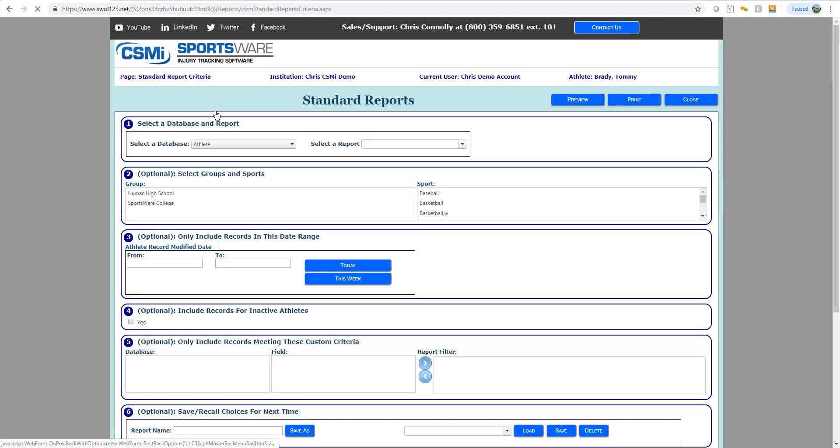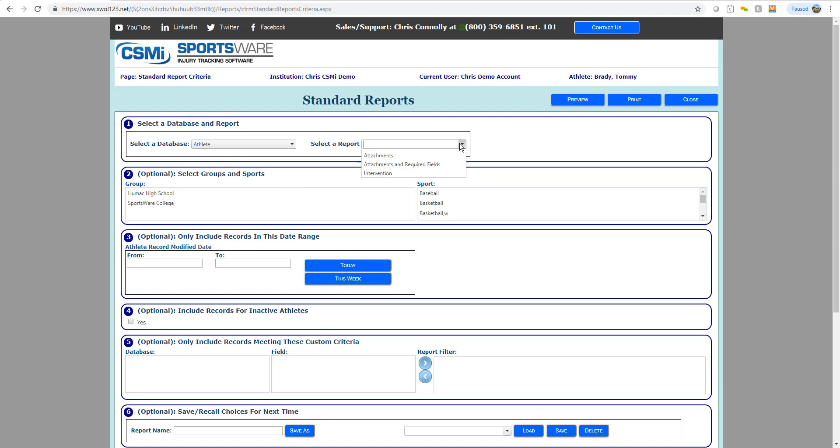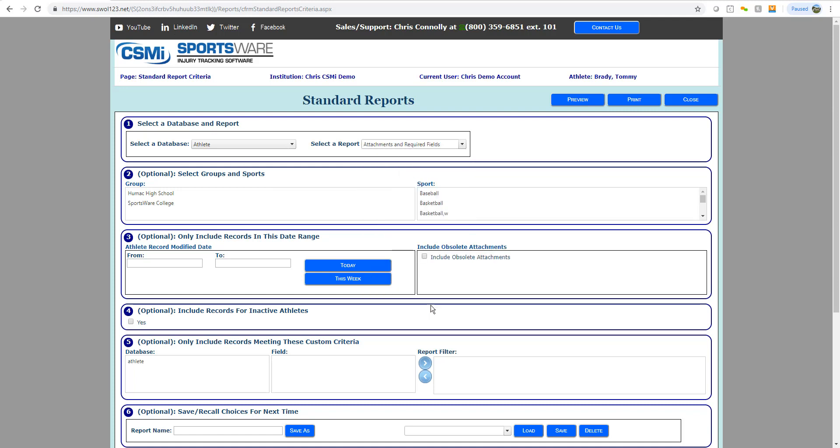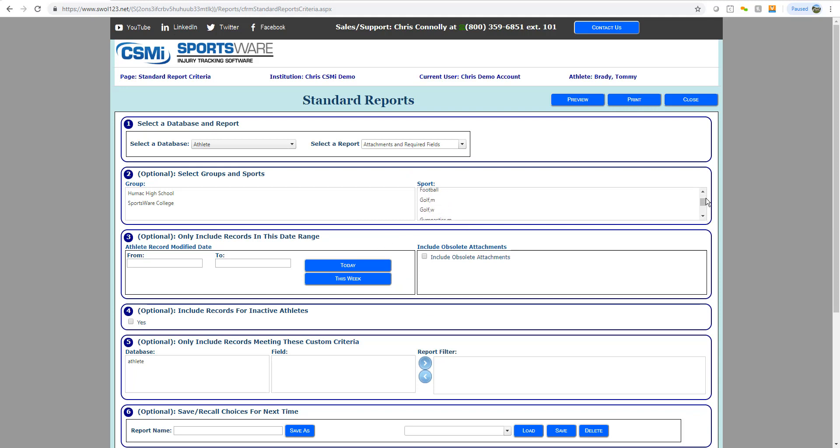Start by going to your Reports tab up at the top and selecting your Standard option. Where it says Select a Database, make sure Athlete is selected. And then in the Select a Report drop down to the right, choose the Attachments and Required Fields report.